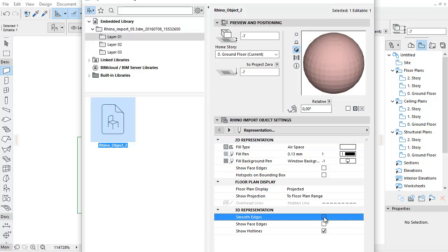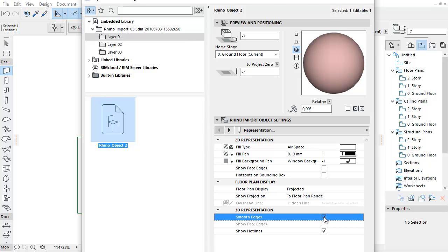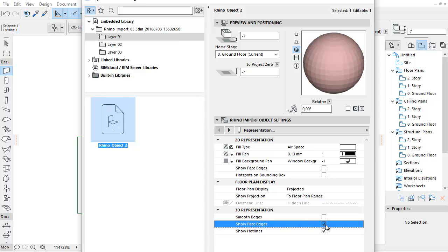For 3D representation, you can use the following options. Check the Smooth Edges checkbox to hide edges for a smooth surface in 3D. By checking the Show Face Edges checkbox, you can show internal surface edges in 3D. This is not available if Smooth Edges is turned on.